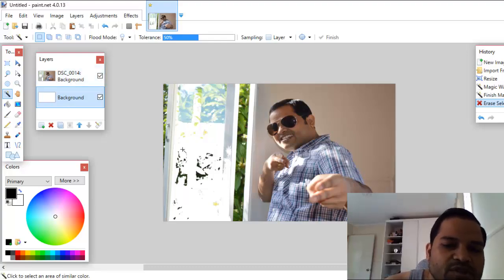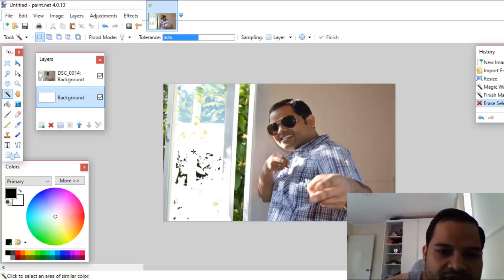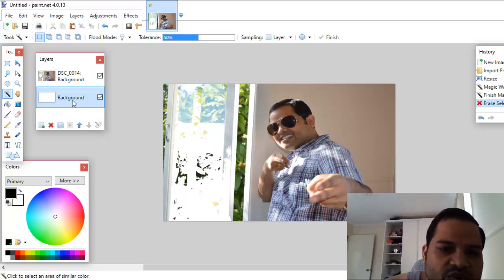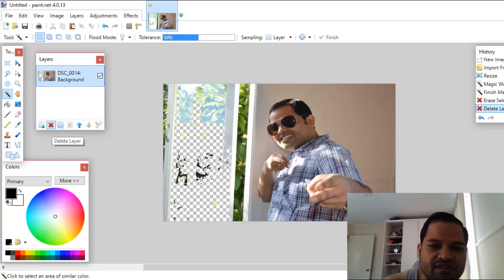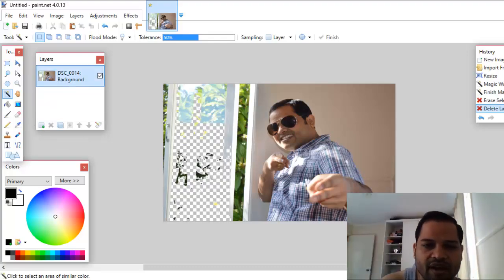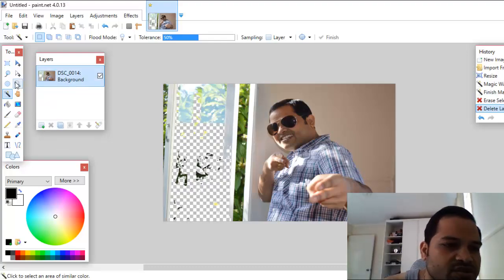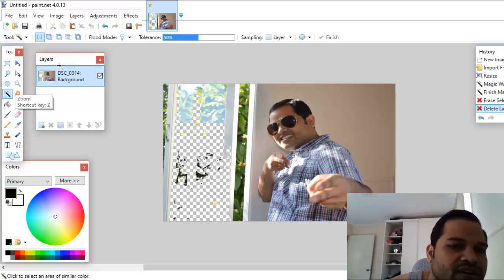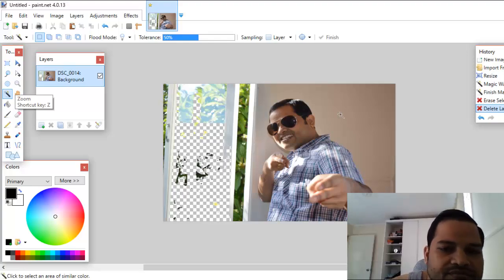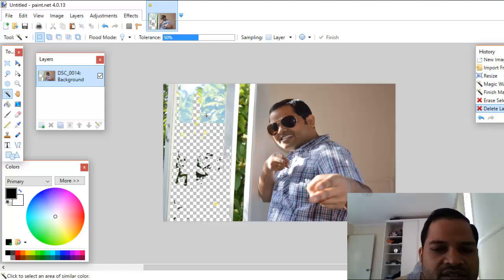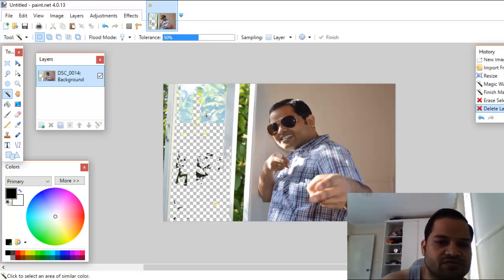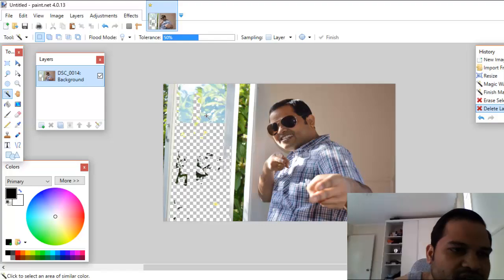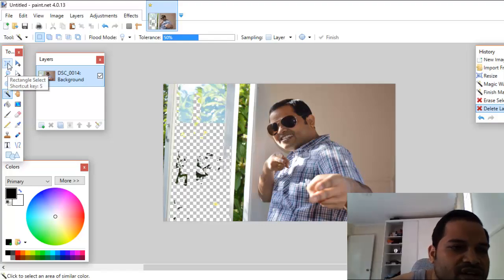Even if you delete that selected area, it may show white because of the background layer. But if you delete it from the right layer, it will display a transparent background, as you can see. You can use the Magic Wand tool to delete similar-colored portions of the image — it selects the portion based on similar colors.